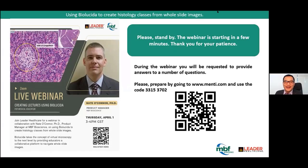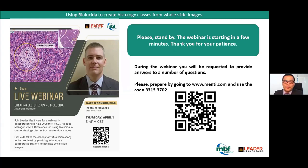Good afternoon, everybody. My name is Federico Honobili. I'm the Product Specialist in Anatomy Education at Leader Healthcare Group. We are so grateful for having you today in this webinar. We shall tackle BioLucida for medical education and how to use it to create histology classes from whole slide images.